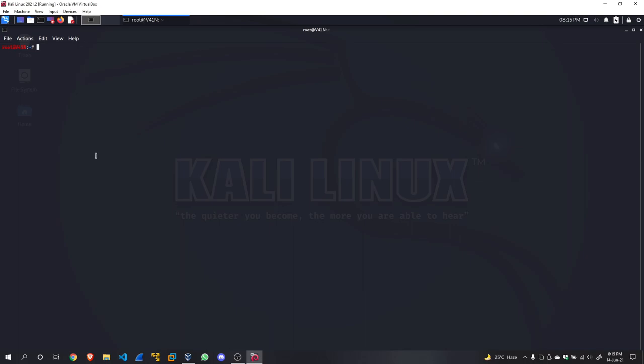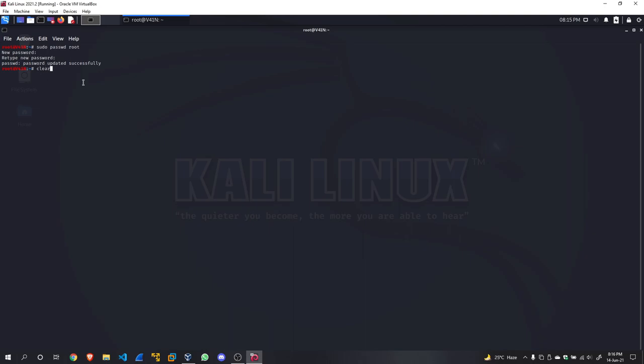By default, root wouldn't be enabled on your Kali Linux machine, so we are going to enable it. If you have already seen my previous video, you can skip this part. I am already on root. If you're not on root, you would do 'sudo passwd root' and enter your current Kali Linux password, which would be 'kali', then enter the new password twice. I'm going to enter my personalized password. My password has been updated successfully. I'm going to clear my screen.